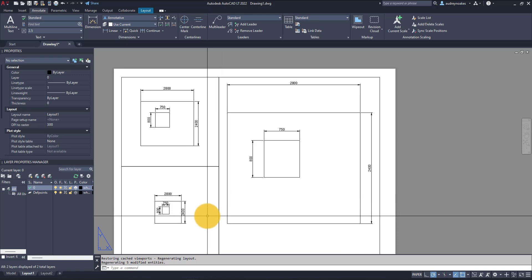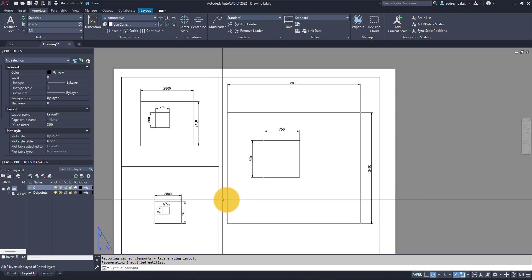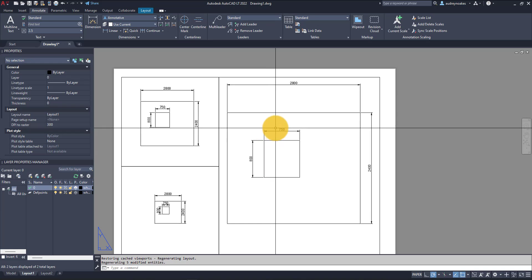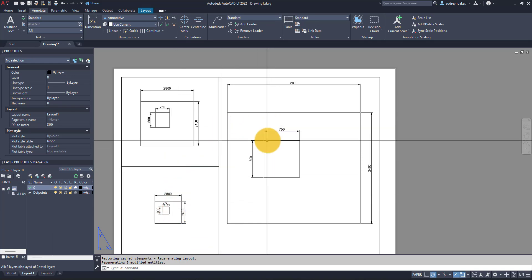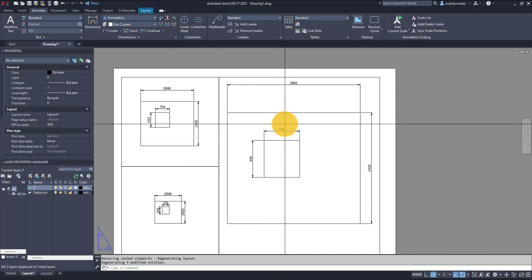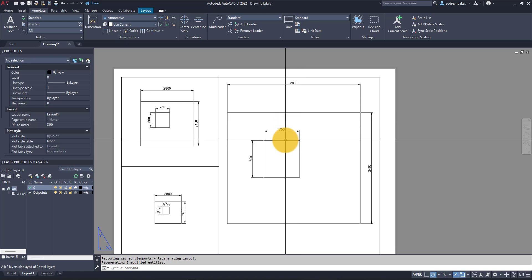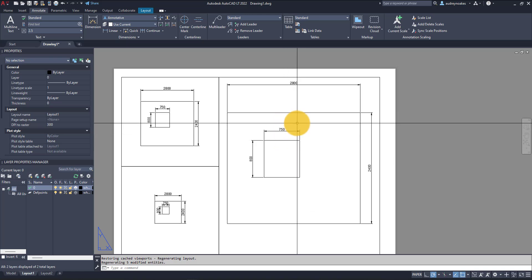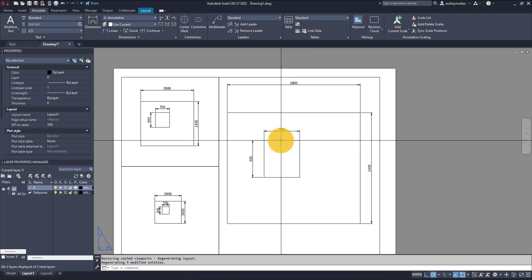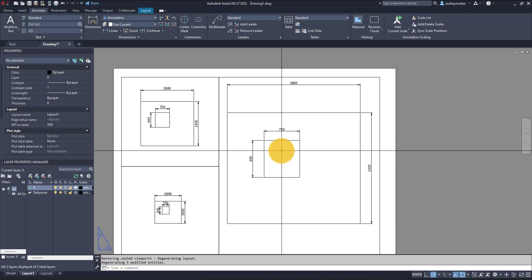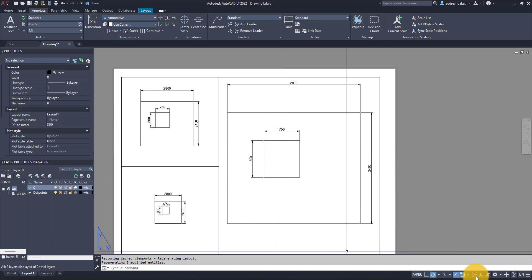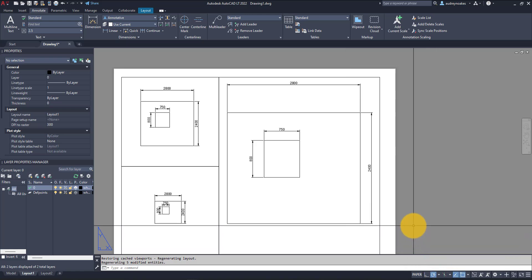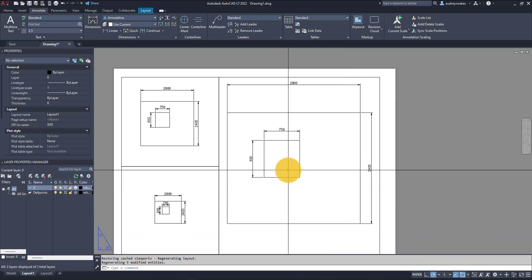Without this, your drawings can look very amateur. You could have a huge number 750 on the 1 to 20, and it just looks like you aren't paying attention to what you're showing on these dimensions. Getting comfortable with annotative dimensioning and the annotation scales will help make your more complex drawing sets look much more professional.